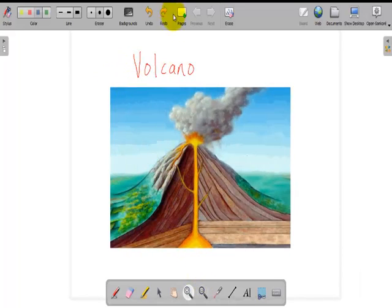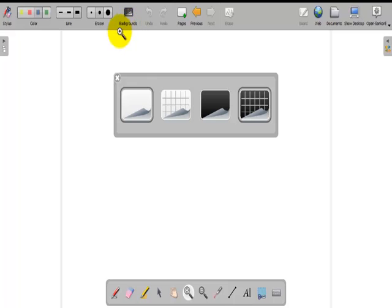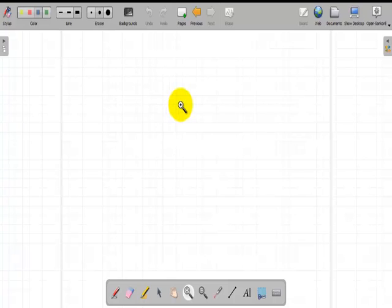Now I will add another page. I click here to add another page. I will change the background. I will use a gridded background. I have the font option also, the dark and the dark gridded background. I will use this one.